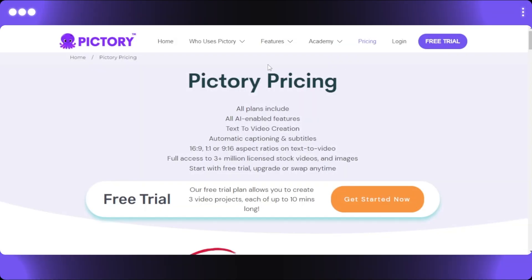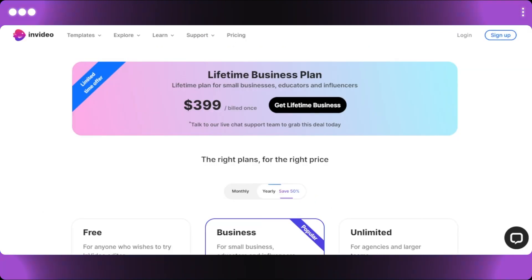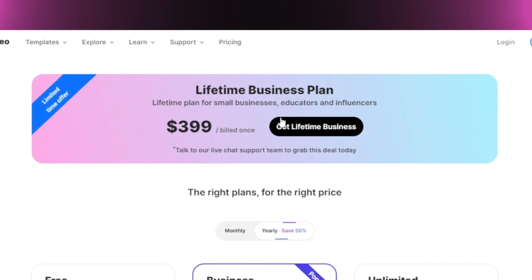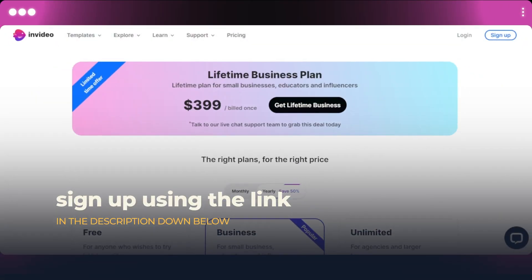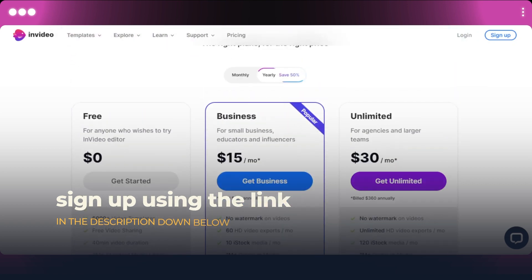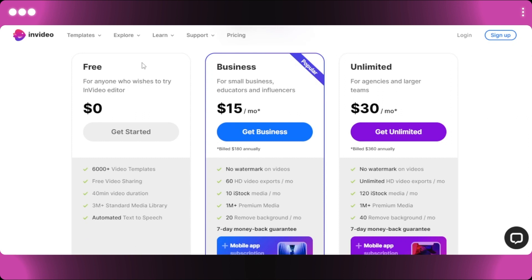Let's compare the pricing of Pictori and InVideo so you get an idea about the affordability of these AIs. For InVideo, there is a limited offer currently at just $3.99, billed once, and you get it for a lifetime — a pretty good business plan offer. The link will be given in the description below so you can check it out and sign up.